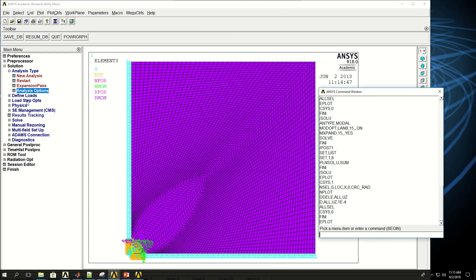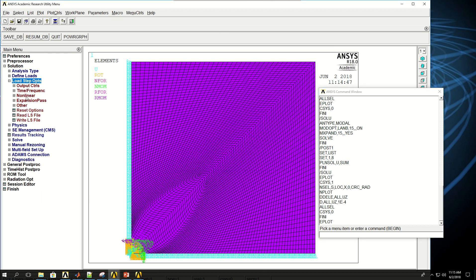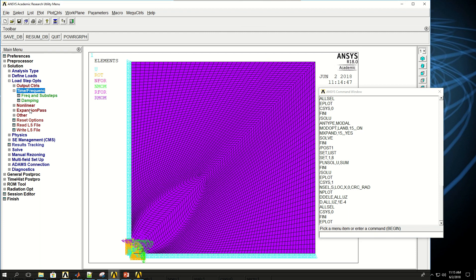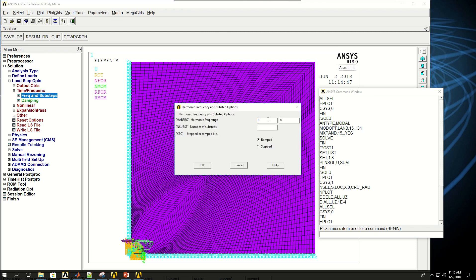The next would be to come here under load step, time frequency, and frequency setups, and define the first and second or initial and ending frequency for this analysis and number of sub steps in the two frequencies and whether it's ramped or step. We can define multiple frequencies, but for this analysis, I'm going to give just one frequency, which is about 2500 or 2500 hertz at the eighth natural frequency of the plate, and then see its deformation.